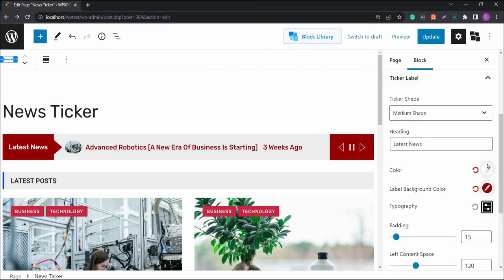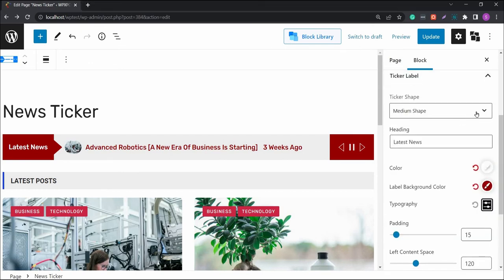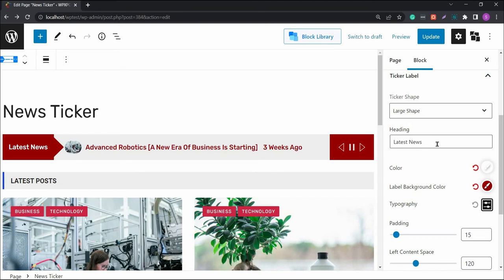Then, you have the ticker label settings, where you can change the ticker heading, shape and write your own heading. There's also the option to change the coloring options as well.